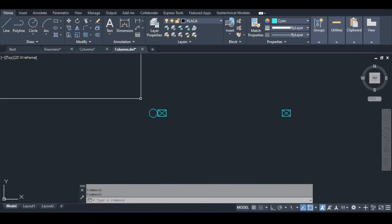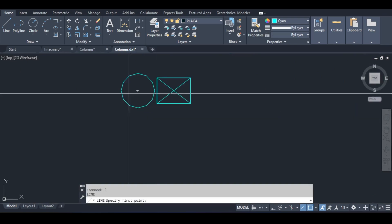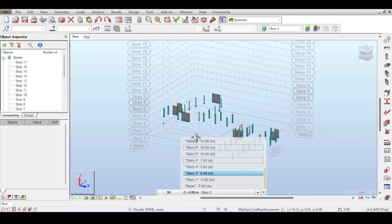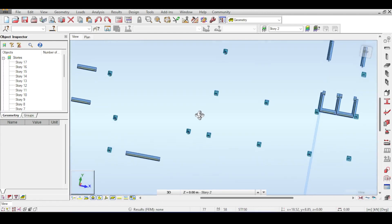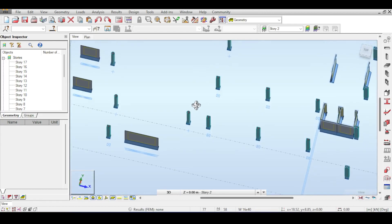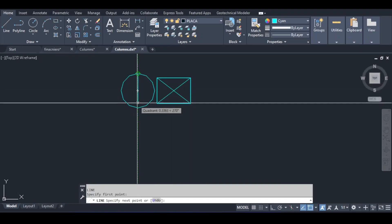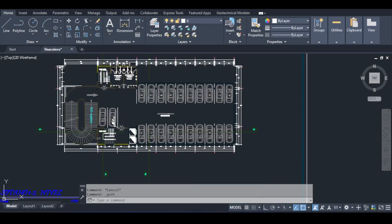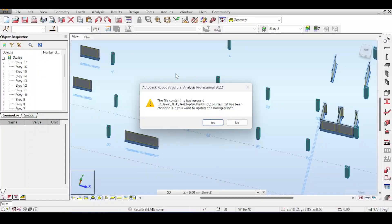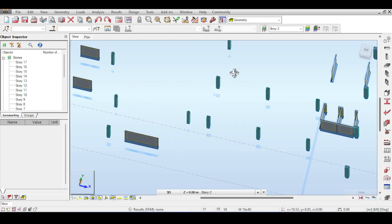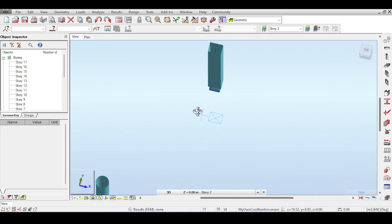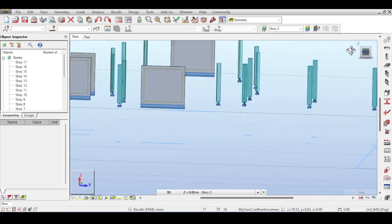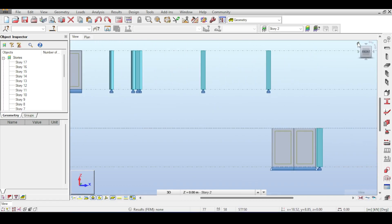First things first, I want to quickly modify the DXF file I was using. The reason I haven't seen the column here is because it was drawn as a circle, and Robot doesn't handle circles well in the DXF/DWG background. So what I'll be doing is applying two lines instead. Saving the file — and now Robot detects something has changed and wants to update. Yes, please update. And now I have this little crosshair ready.